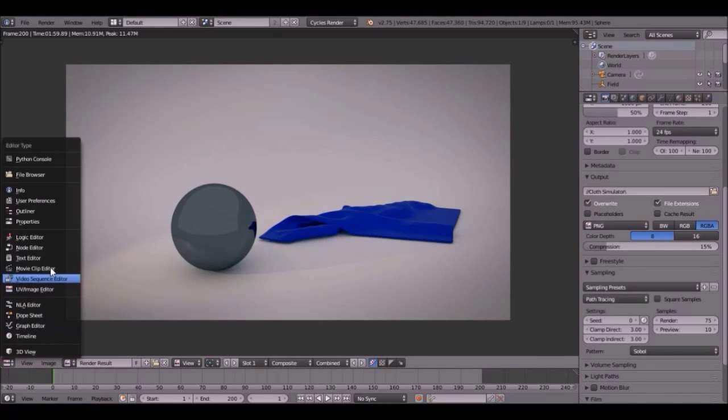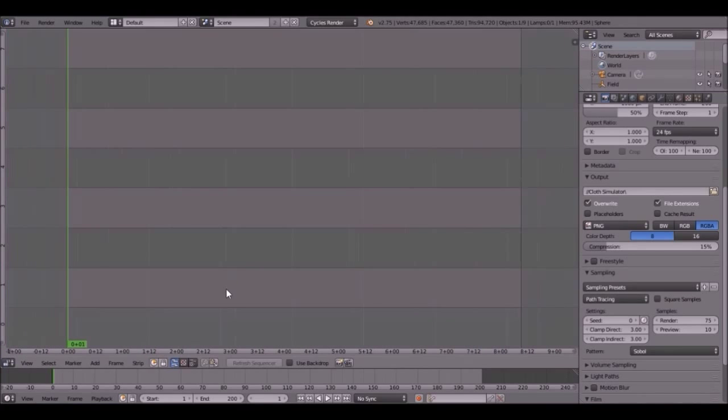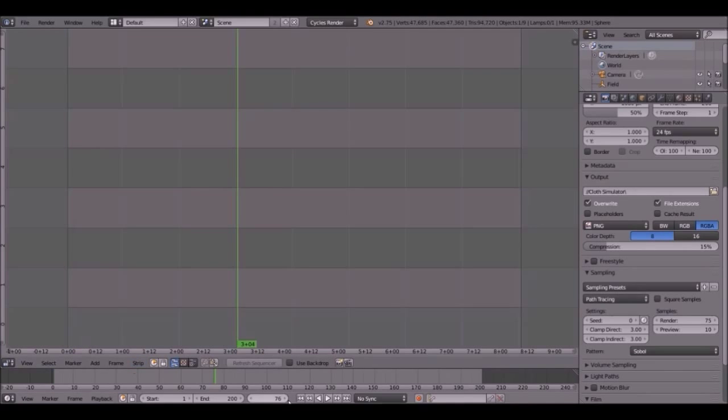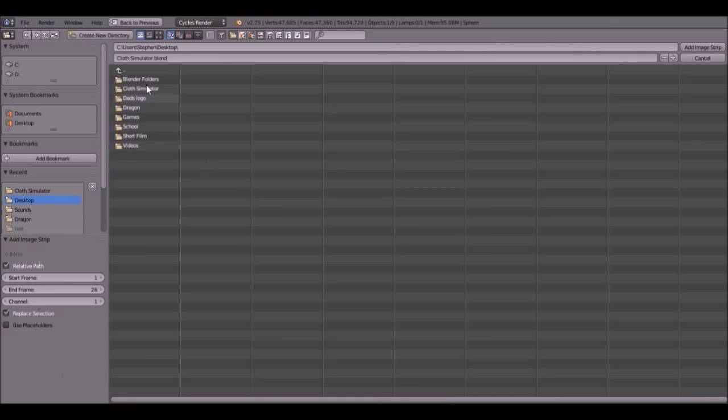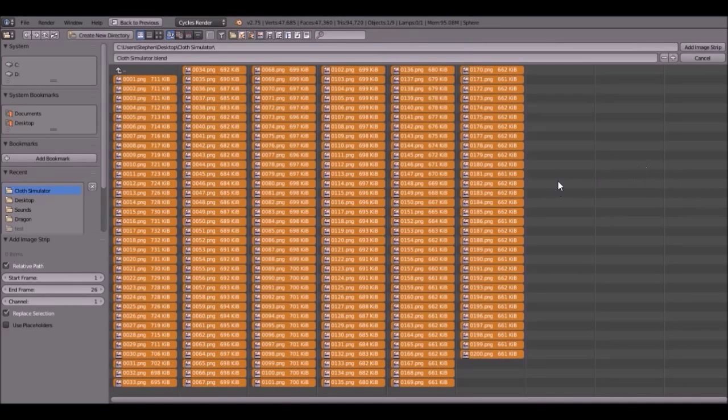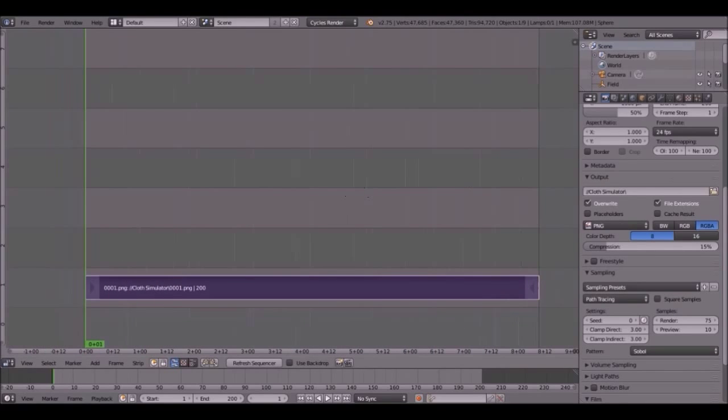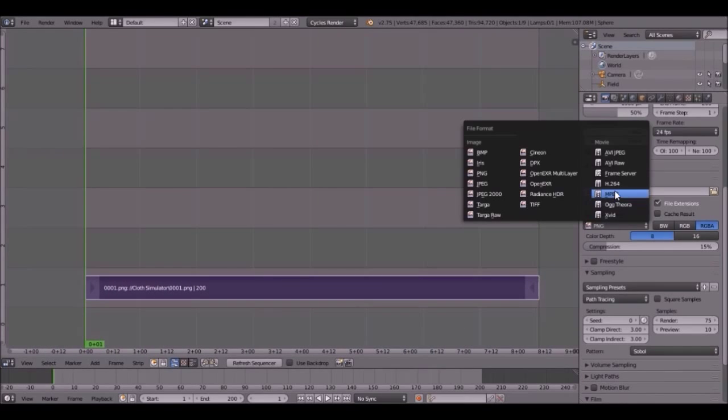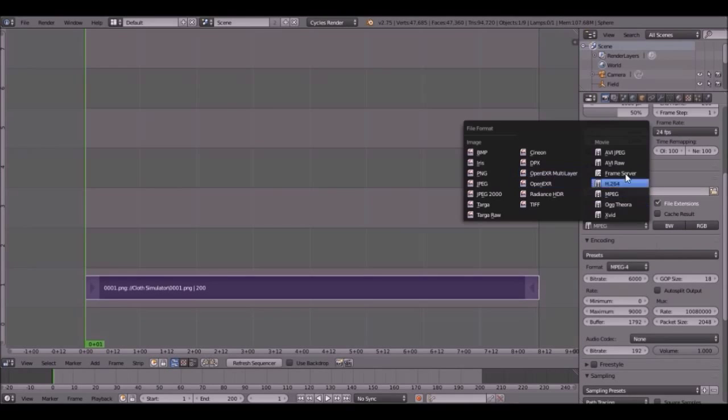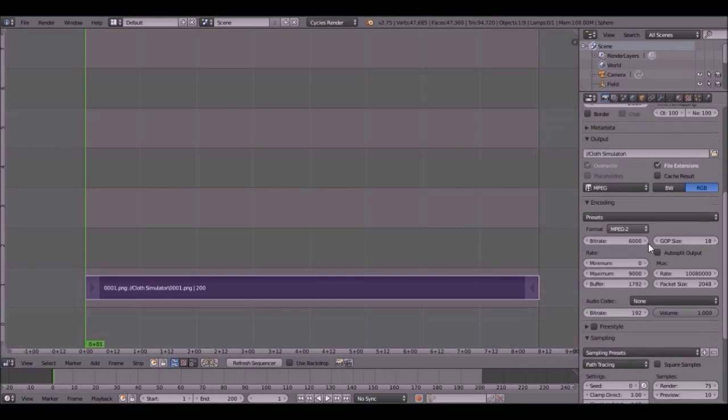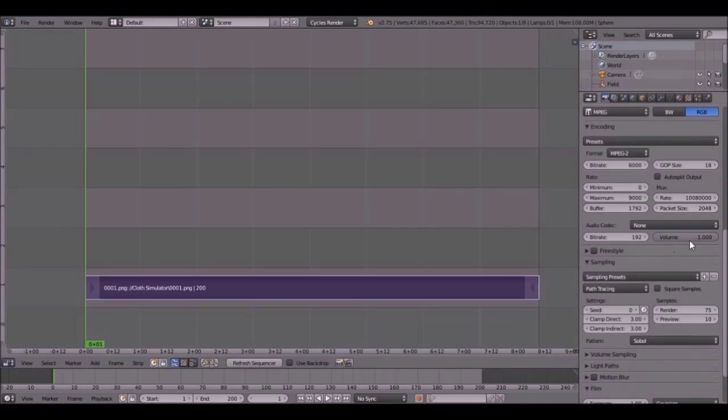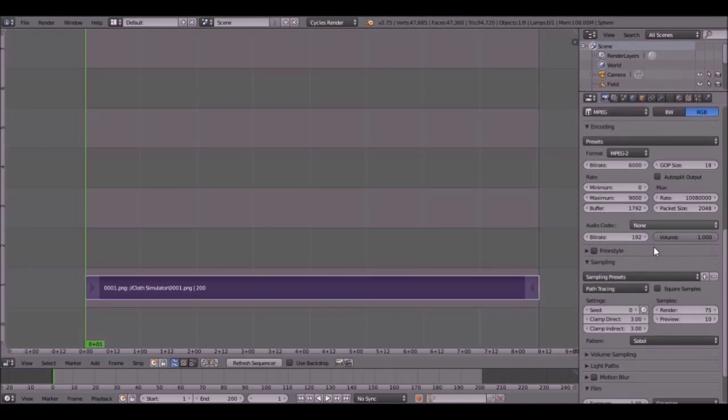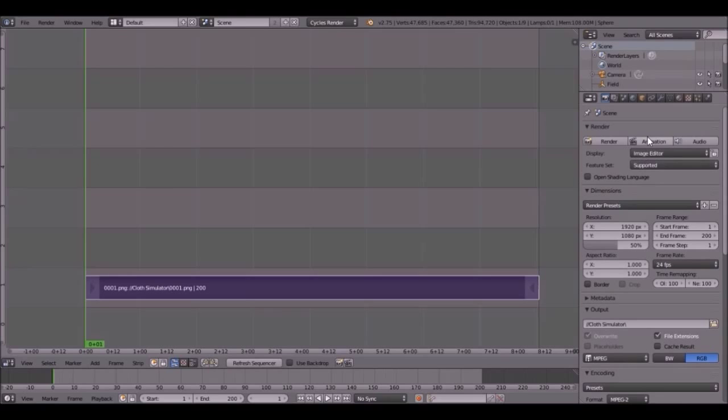So go to the video sequence editor. That's right here. And then go to frame one and click add image. Then go find it. And this is right here. All of these images. Press A to select them all. Add image. Boom. Just like that. Okay. Next thing you want to do is change this to MPEG. Encoding. MPEG4. Or if you want to do a different file like ABR or whatever. I like to do MPEG because that's just cool. And everything else is good. Yes. Then click animation.